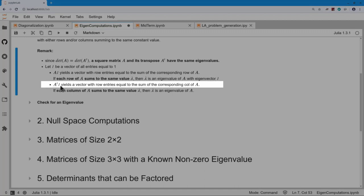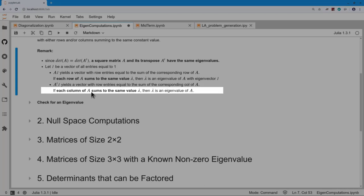Similarly, if I look at A-transpose multiplied by the vector of all ones, that is the same as adding all of the columns of A. Therefore, if all the columns of A add up to the same value, we know an eigenvalue. But that vector of all ones is an eigenvector of A-transpose, not of A — so we don't know an eigenvector for A in this case.